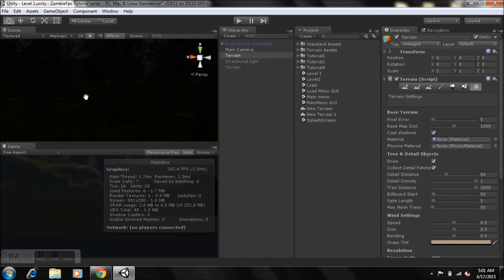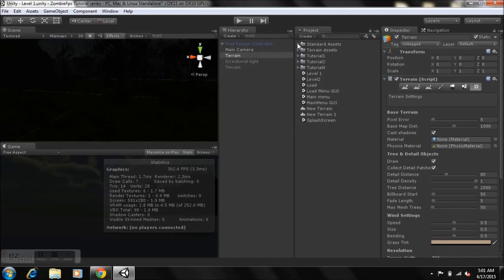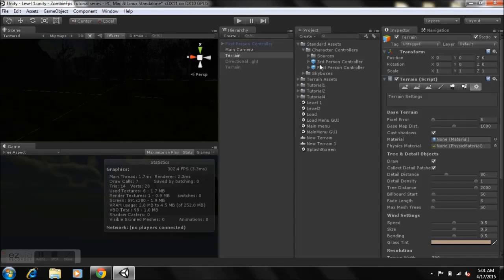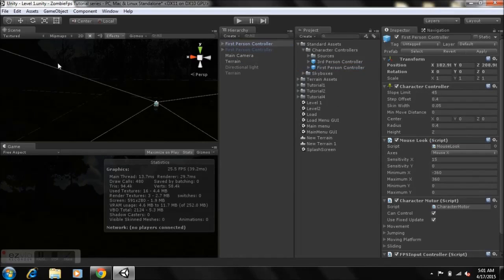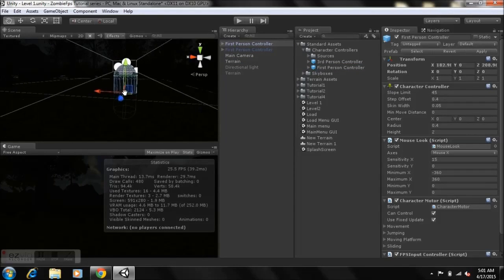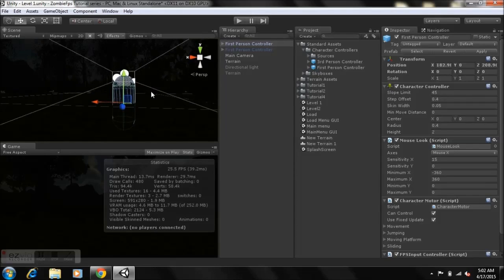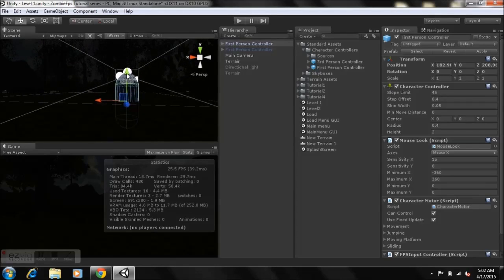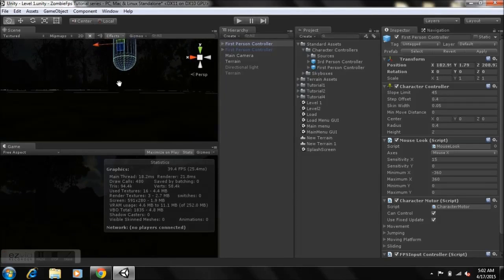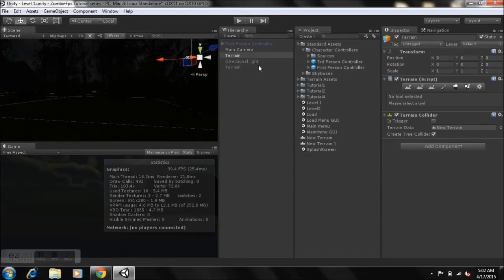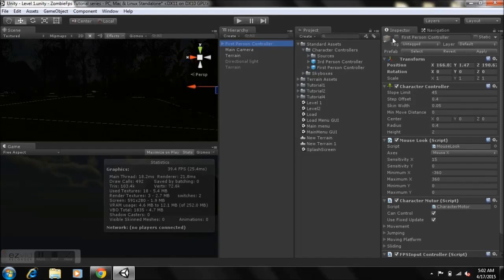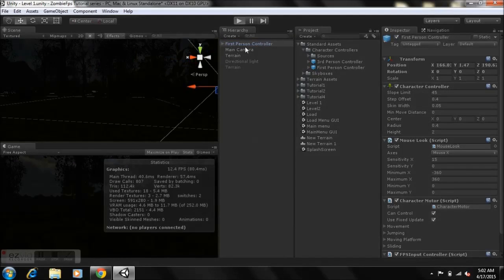Go to your Standard Assets folder, then Character Controller, and drag the First Person Controller into your game. Press F to focus on it. If it's inside the terrain, move it above the surface — otherwise the controller will fall through the terrain into oblivion, which is not what we want.